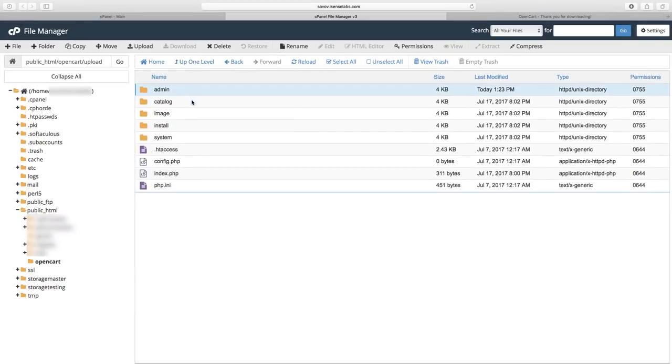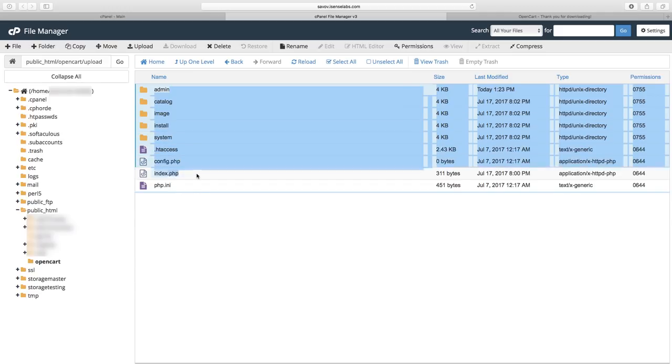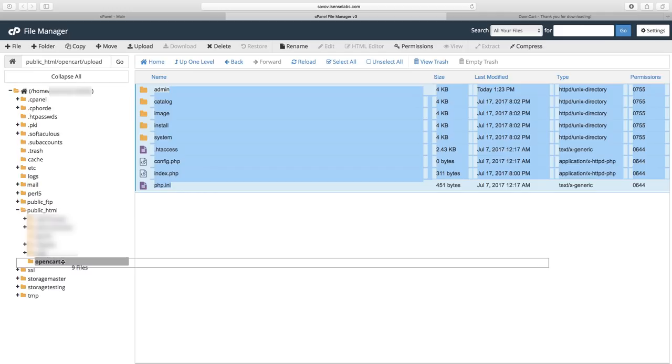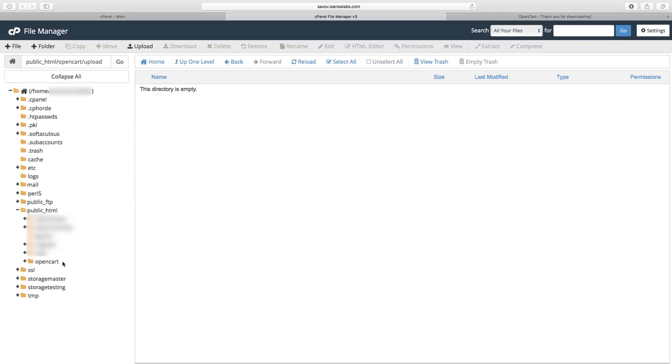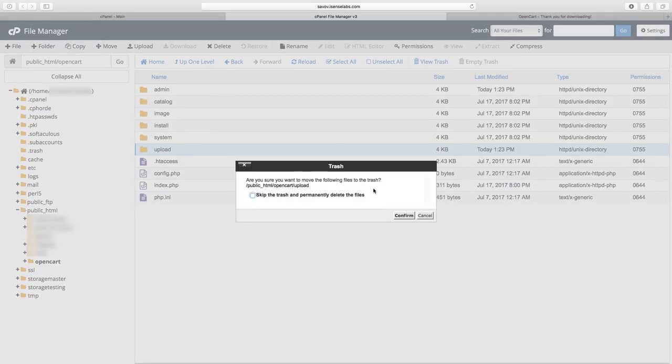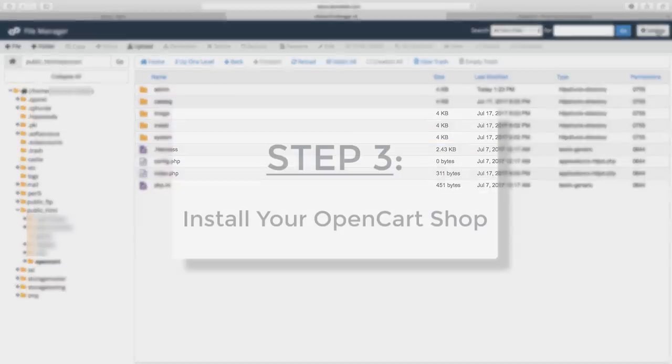Now what you need to do is select all the files. You can simply drag and drop them into your main site folder just like that. Now go back and you can just delete the upload folder. So we are ready to move on to the next step.